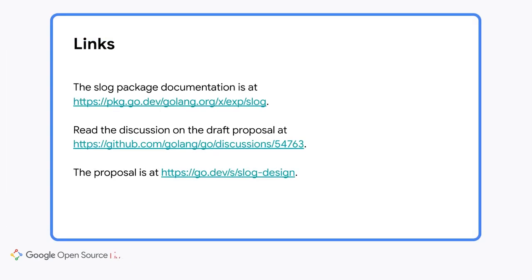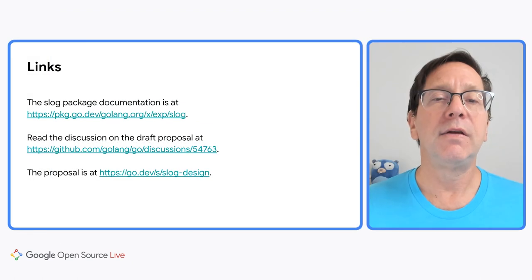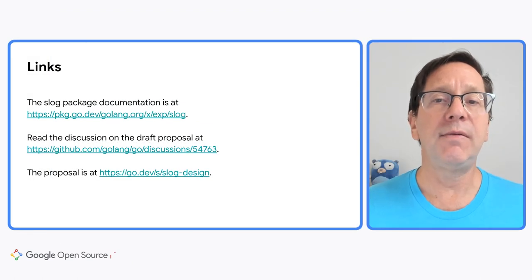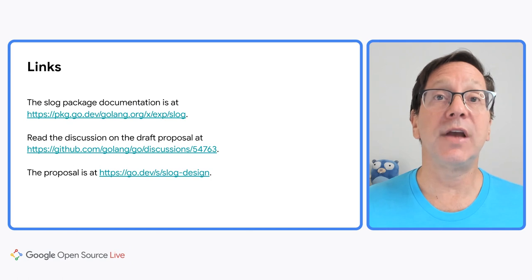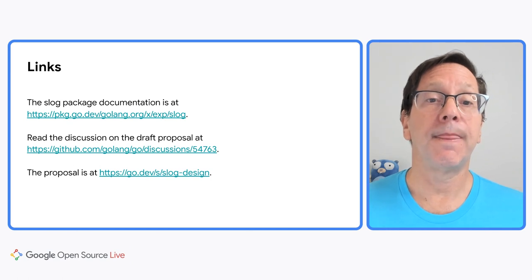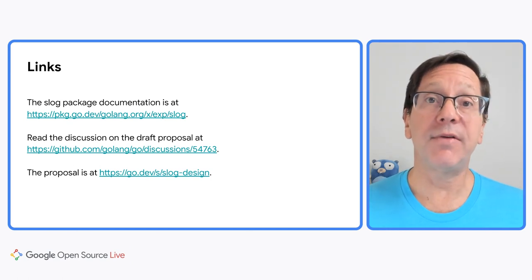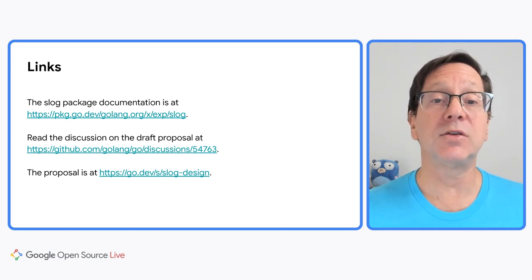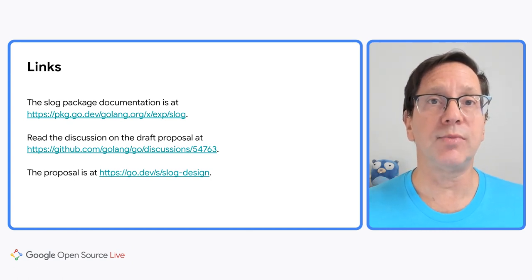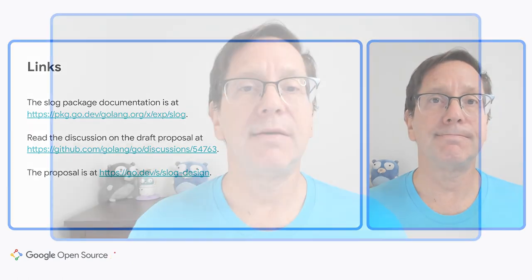Where to go from here? You can read the detailed documentation for the package on pkg.go.dev. The design benefited from a lot of public discussion, which I've linked to. And now we have a proposal making its way through the proposal process. Thank you very much.